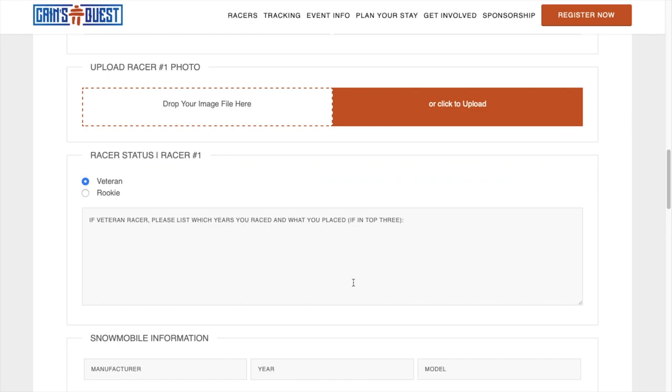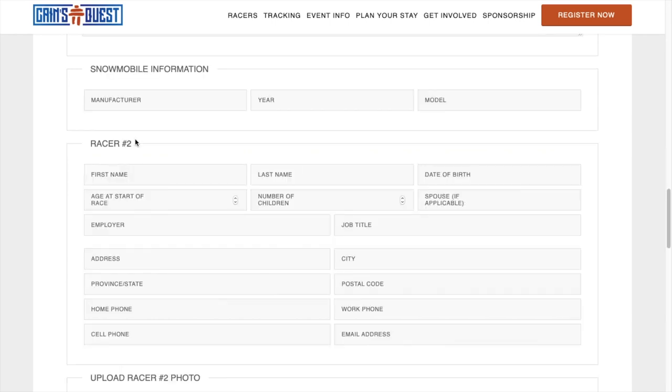Select if you are a veteran or rookie. In this case, I selected Rookie. Fill out Racer 1's snowmobile information.